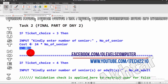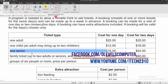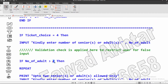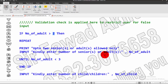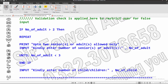If ticket choice is 4, the secret code says up to two adults or seniors and three children. Validation check: if number of adults or seniors is greater than 2 — meaning 3 or 4 — it will ask again. The value is stored in the number-of-adult variable, and this repeats until the user inputs 1 or 2, since more than two adults or seniors are not allowed.